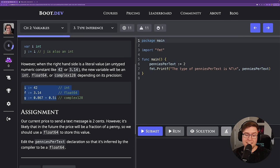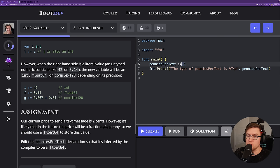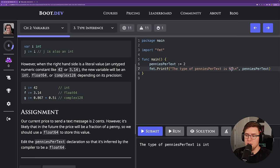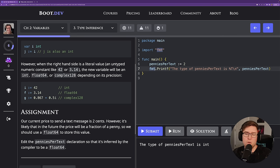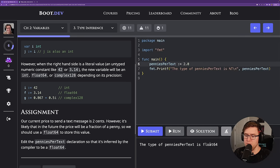This next assignment says our current price to send a text message in Textio is 2 cents. However, in the future the price will likely need to be a fraction of a penny, so we should use a float64 to store this value. Edit the pennies-per-text declaration so that it's inferred by the compiler to be a float64. Right now we're setting it equal to 2, which gives us the type int. To get a float64, all we need to do is change it from 2 to 2.0.